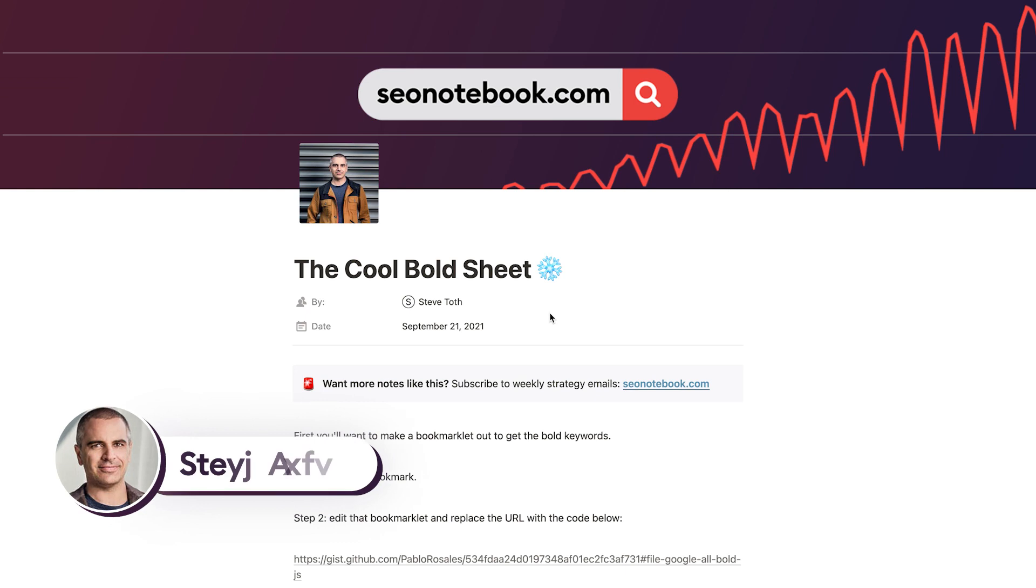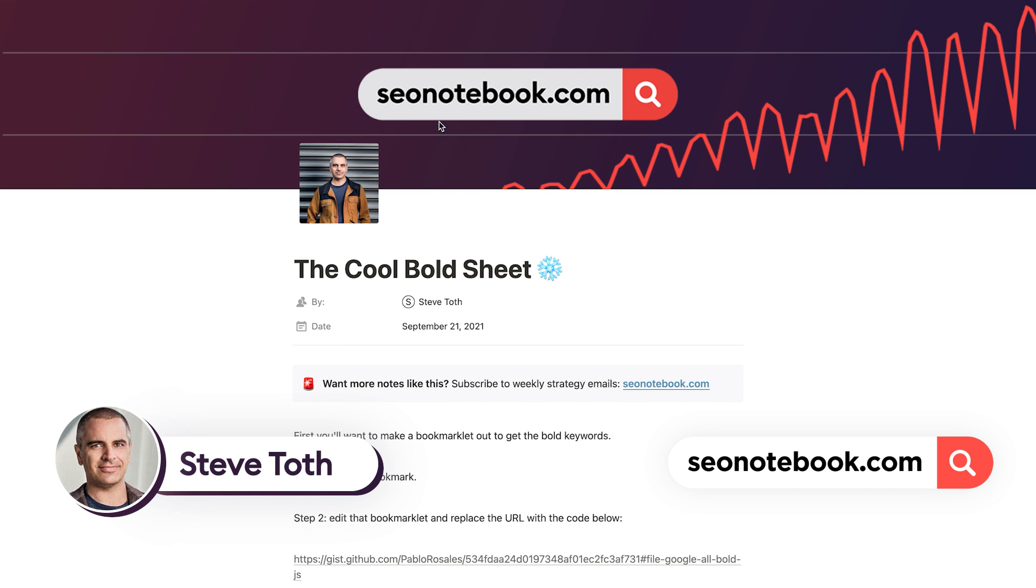Hello everyone, this is Steve Toth from SEOnotebook.com where I email out my weekly strategy notes every Tuesday. If you want more stuff like this, just go to SEOnotebook.com and subscribe.